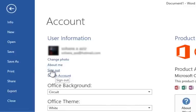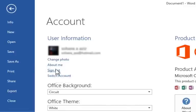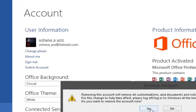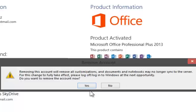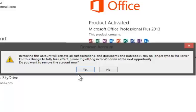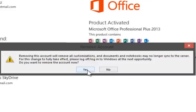If you have opened Outlook, click on sign out. A message saying 'Removing this account will remove all customizations, and documents and notebooks may no longer sync to the server. For this change to fully take effect, please log off/log into Windows at the next opportunity. Do you want to remove the account now?' pops up. Click Yes.